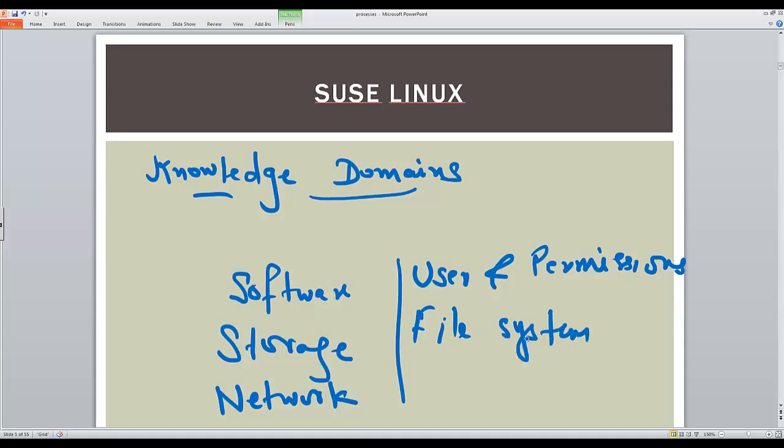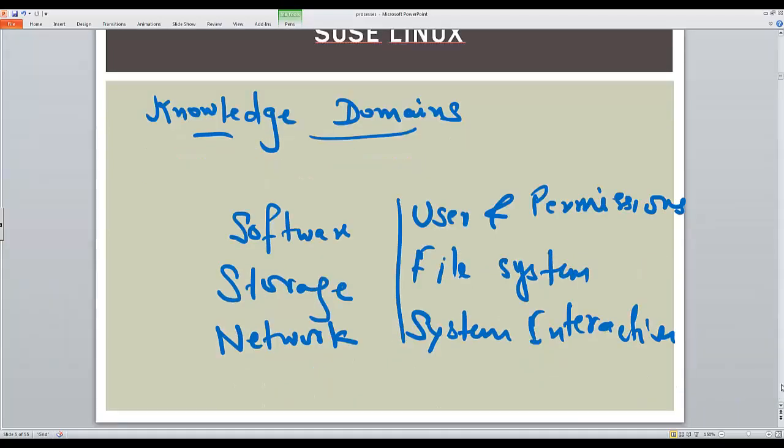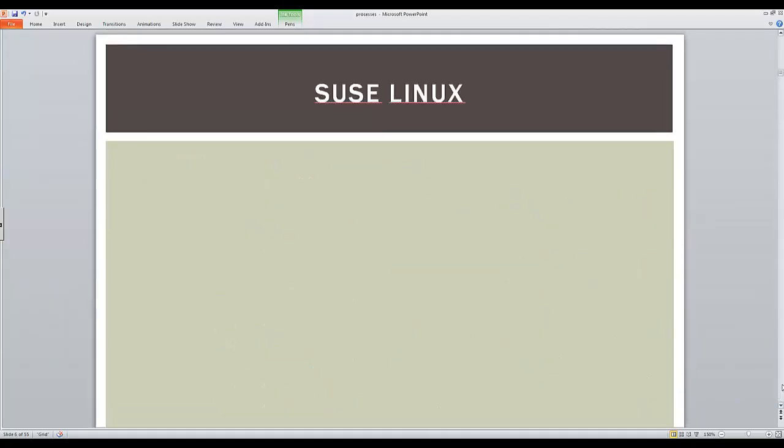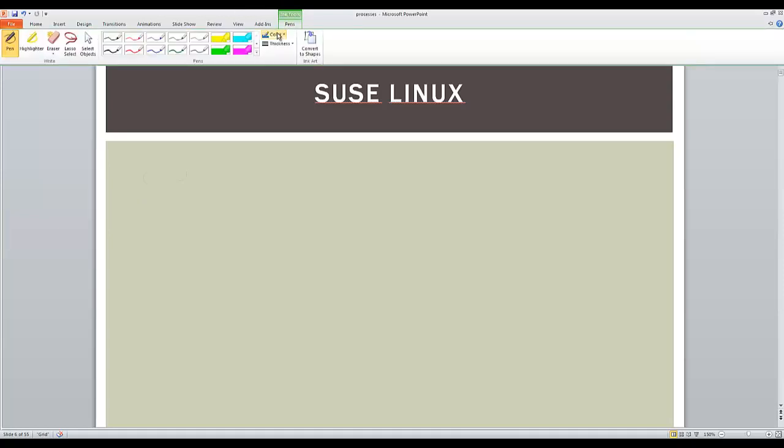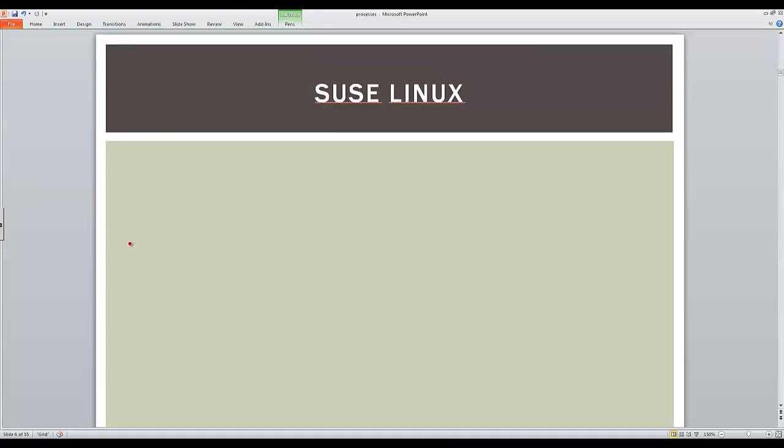We'll talk about the system integration. So these are the core areas. Then you have something called the broader layer. You will be performing an installation. We will talk about the installation.